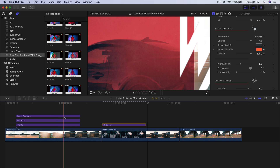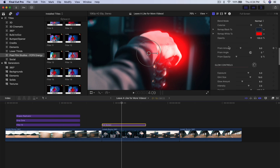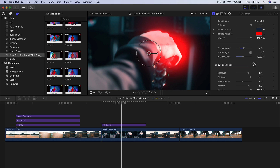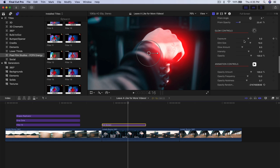It kind of matches the beginning. We have Prism Amount, which adds an RGB split effect. To use it, you increase the Prism Amount and then increase the Prism Opacity, and you can see we now have this RGB — red, green, blue — effect going on.